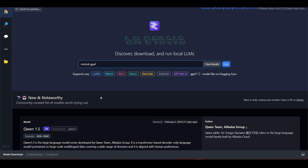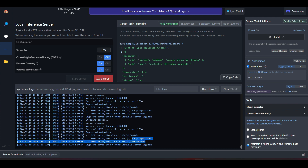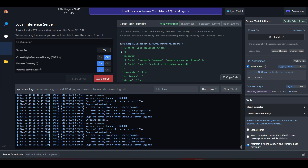Here is the LM Studio where we are using the local inference server. We are using OpenHermes 2.5 Mistral 7B 4-bit, and these are the three APIs we are going to consume: chat completions.